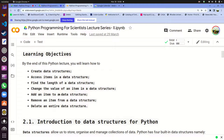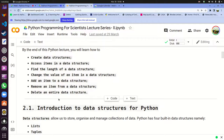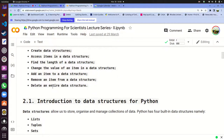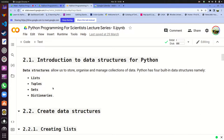Our objectives in this series is to show how you can create these data structures, what they are, how you can access items from these structures, how you can find out the size of the structure, how you can change the values stored in them, how you can add items, modify their values, remove stuff, and lastly, how you can delete the data structures. Python comes with four of these data structures which are the most useful: lists, tuples, sets, and dictionaries.